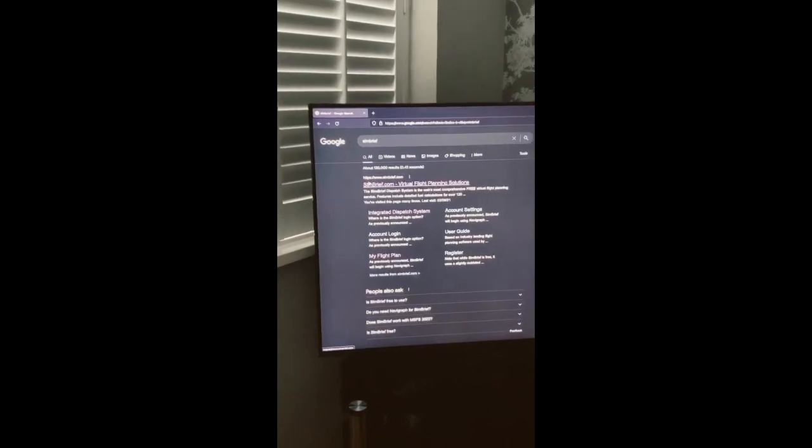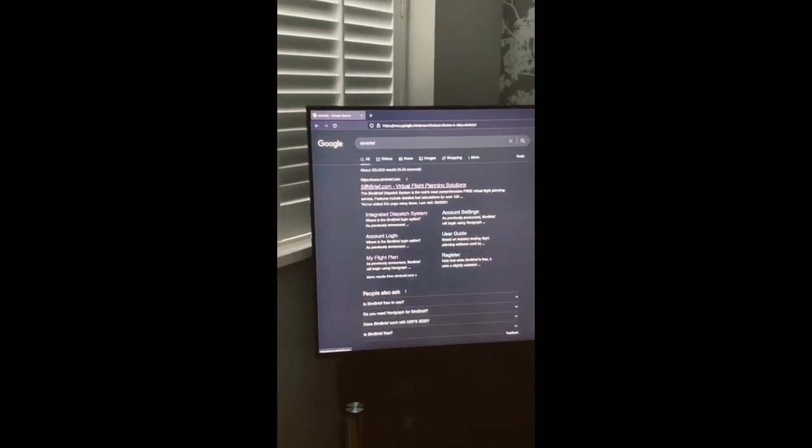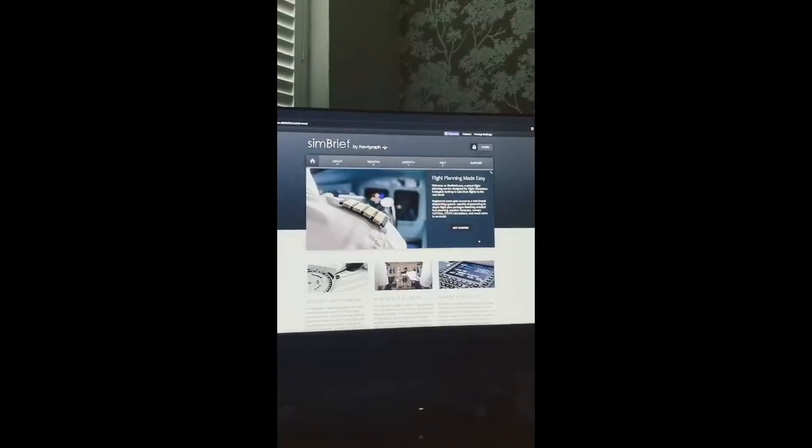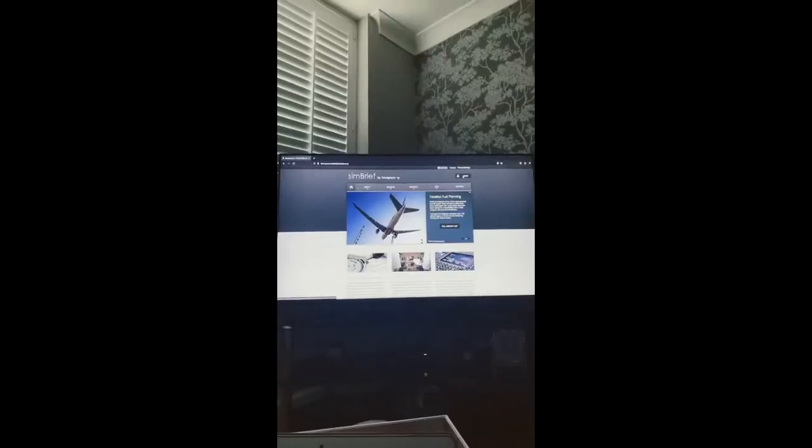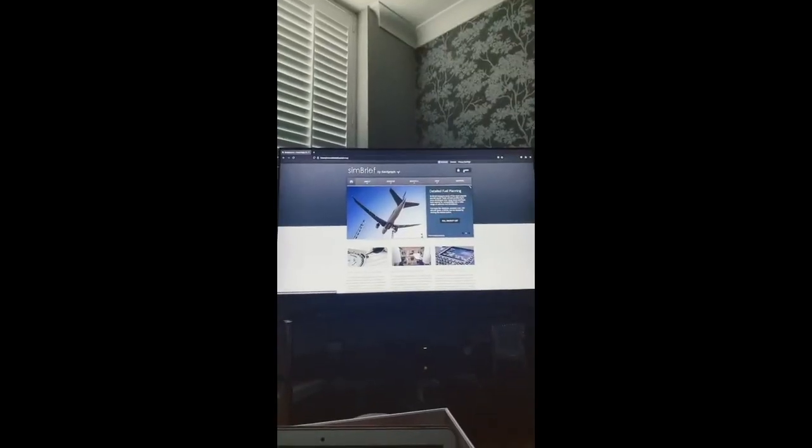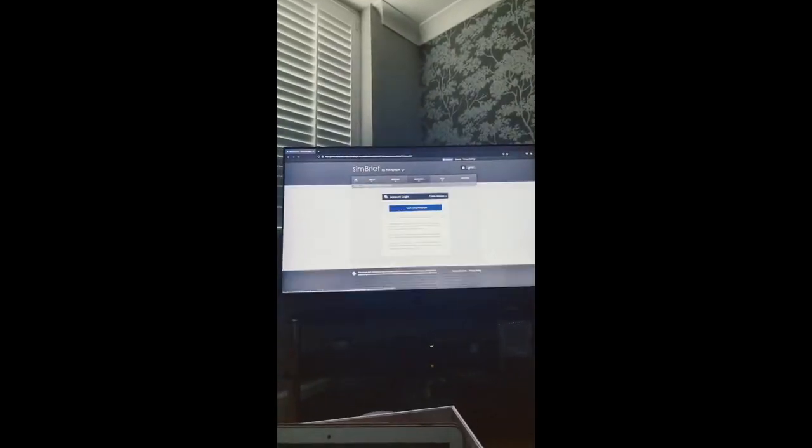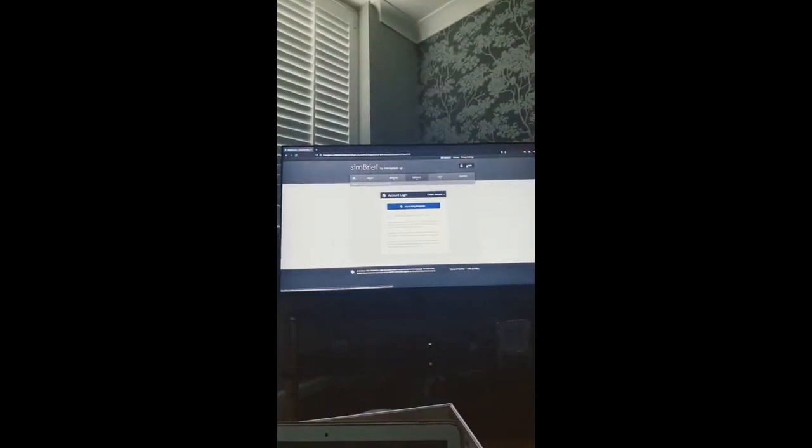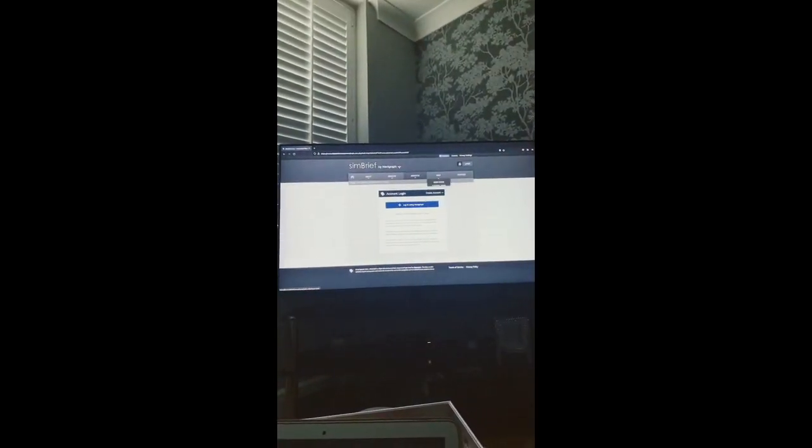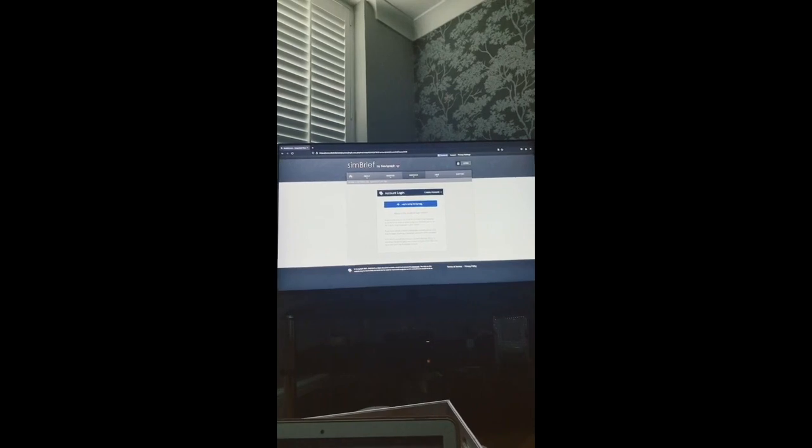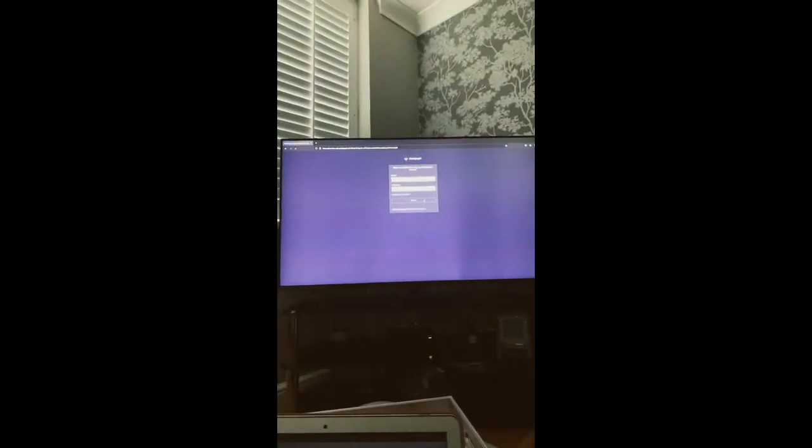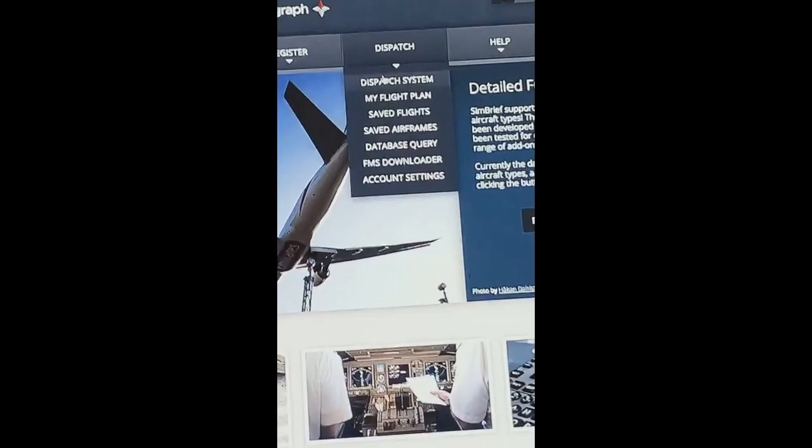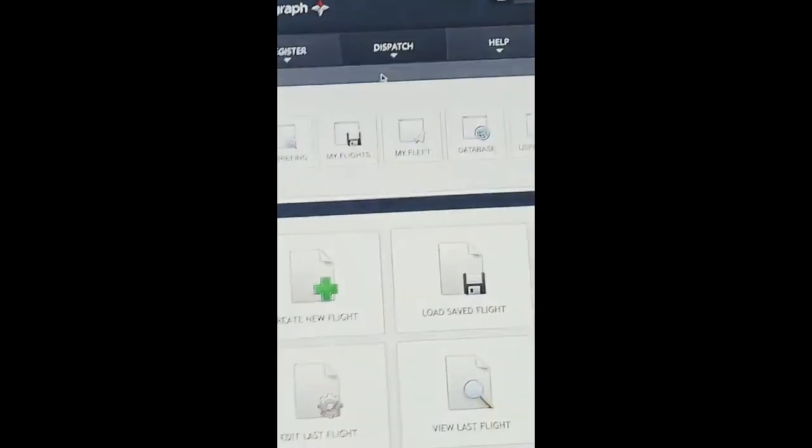How I plan my flights using SimBrief. First, open the SimBrief website and press login at the top. When you press login, you're prompted to log in via Navigraph. Put in your Navigraph details and login.